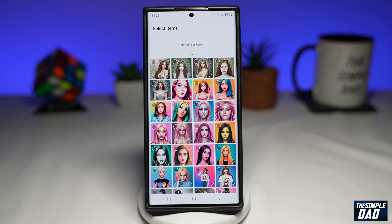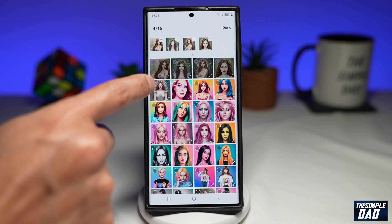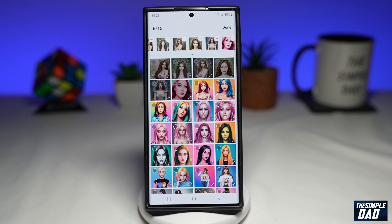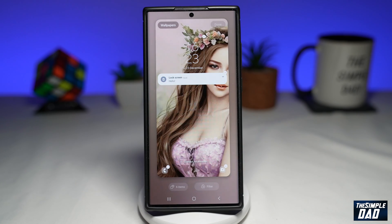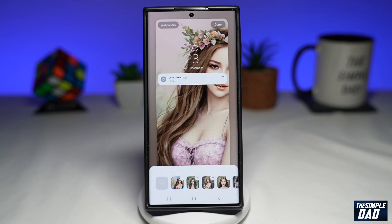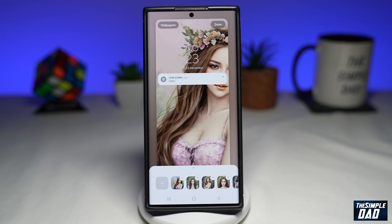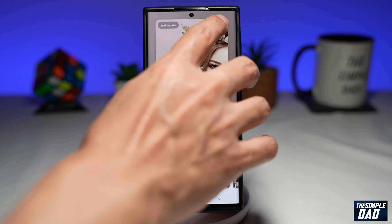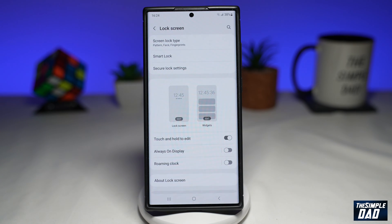Now here, you want to select what photos you want to appear on the lock screen. Go ahead and select those pictures, then tap on done at the top right. Now tap on the items count here at the bottom left and make sure you're happy with all the selections. Once you're happy with that, tap on done at the top right.